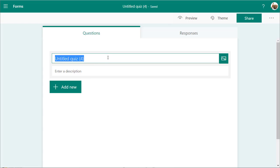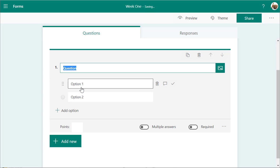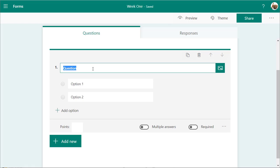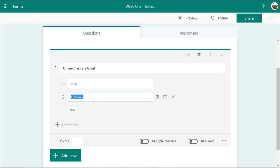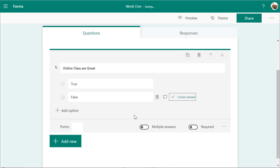Give the quiz a title and you can put a description if you want. I'm just going to say Week 1. I'm not going to put a description for now. Then you can start adding questions. The types of questions include choice, which is basically used for multiple choice or true and false. The first question is: online classes are great. I'll put in true and false, and the correct answer is false — tongue-in-cheek a bit. I'm going to give it a five-point value and mark it as required.